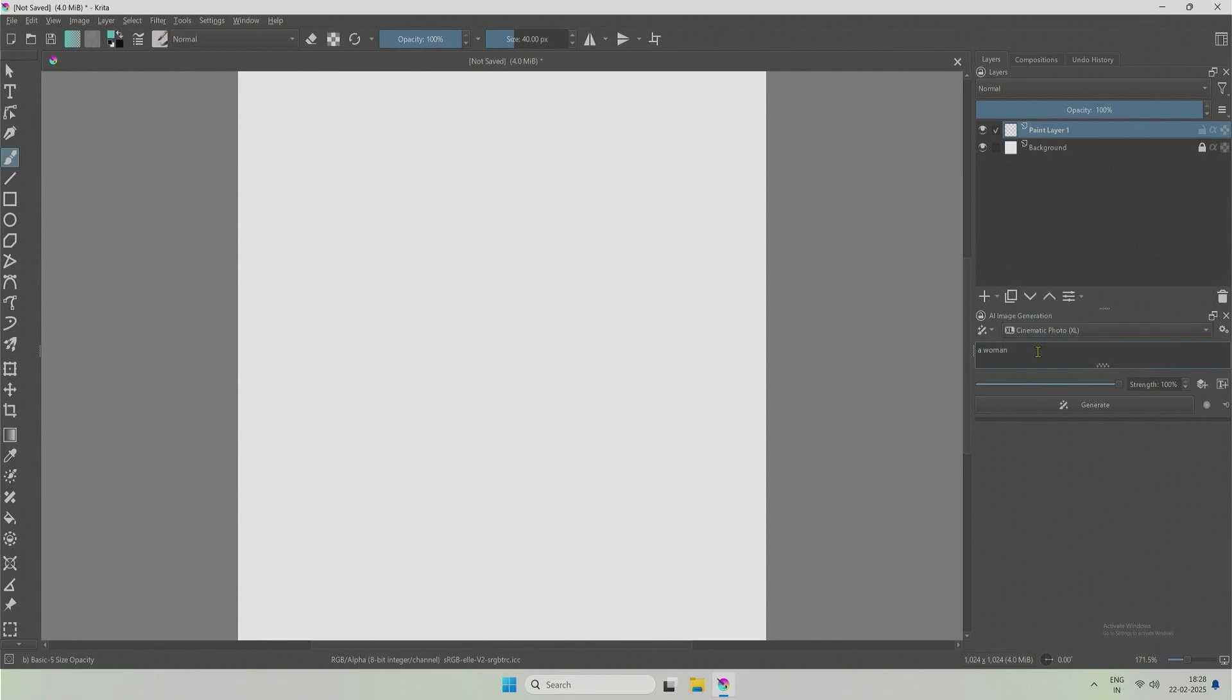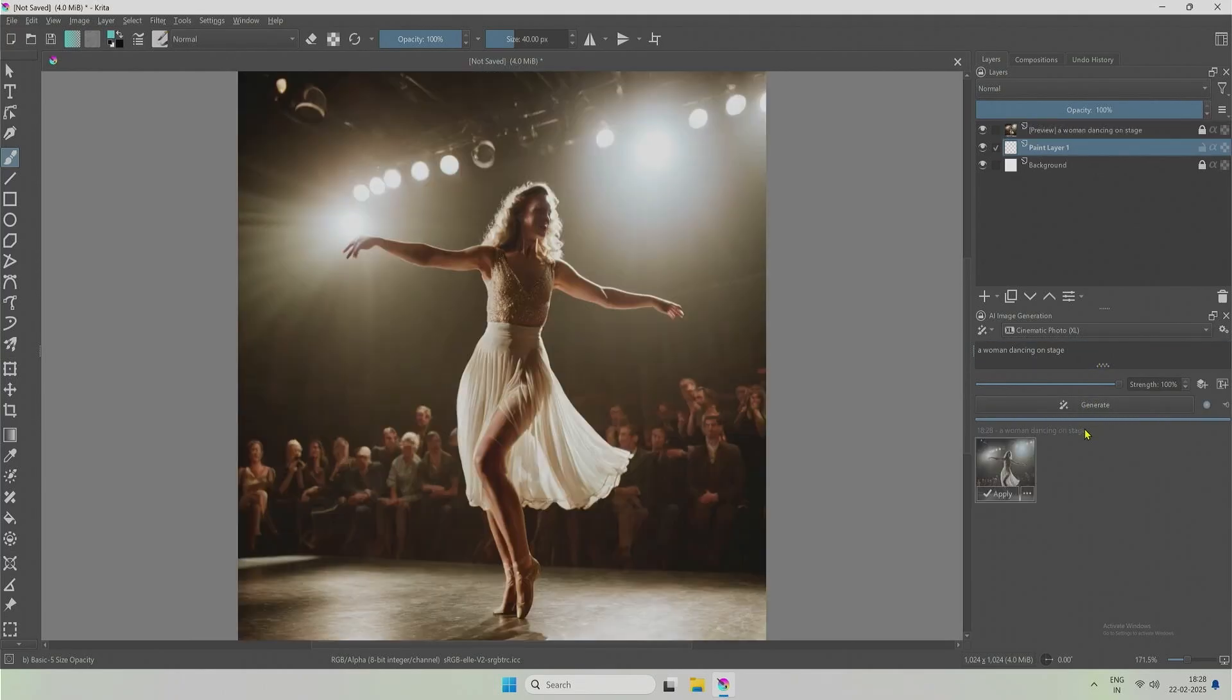My prompt will be a woman dancing on stage. Now, I got the subject for this example.